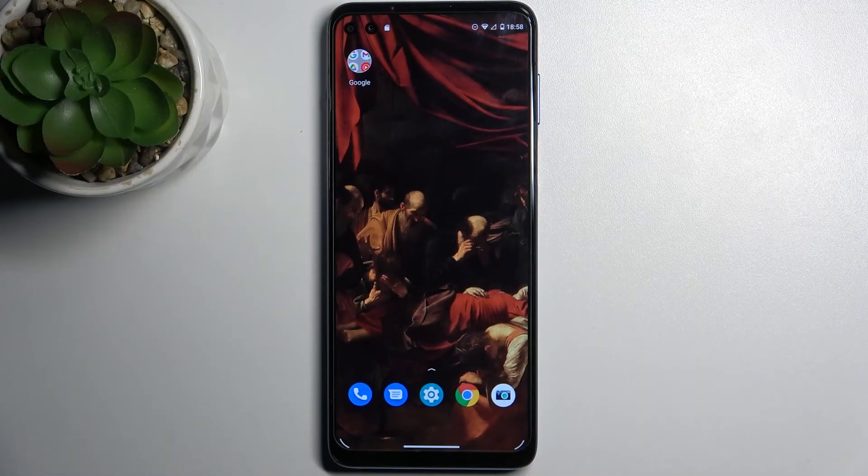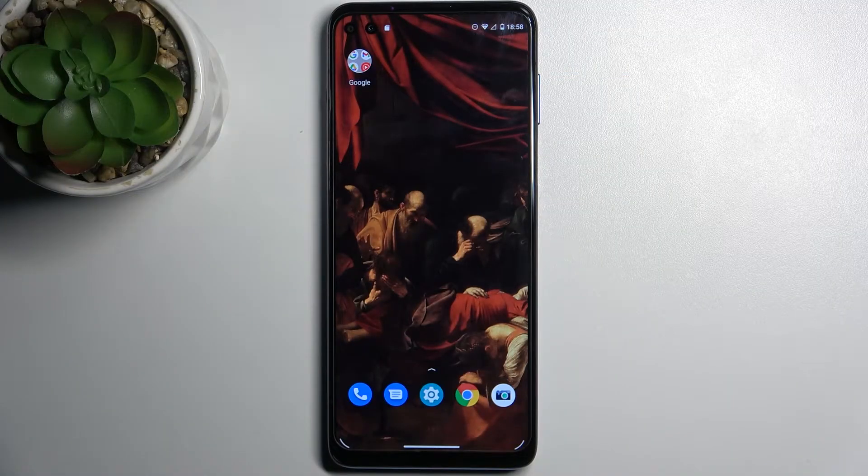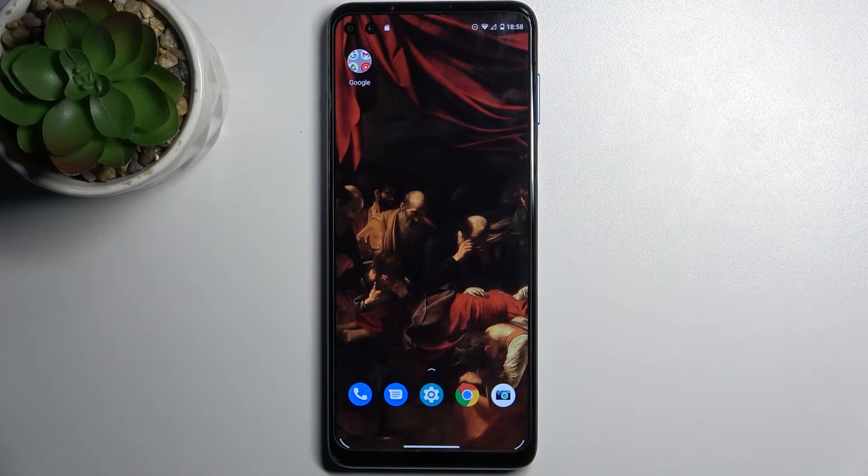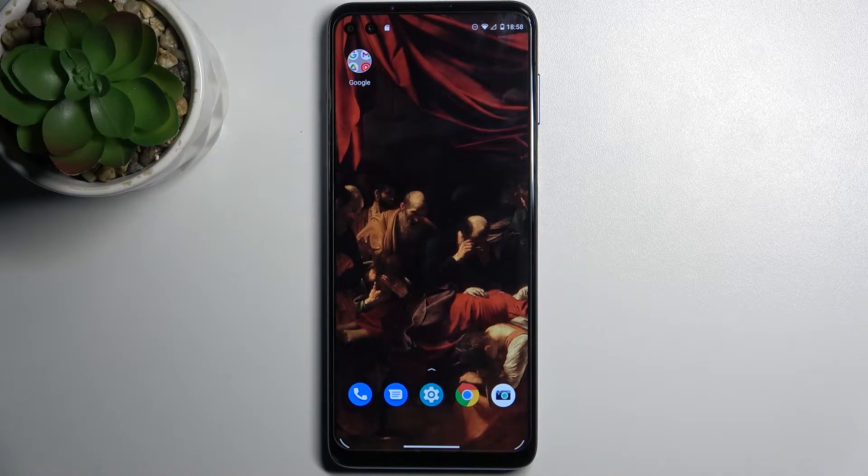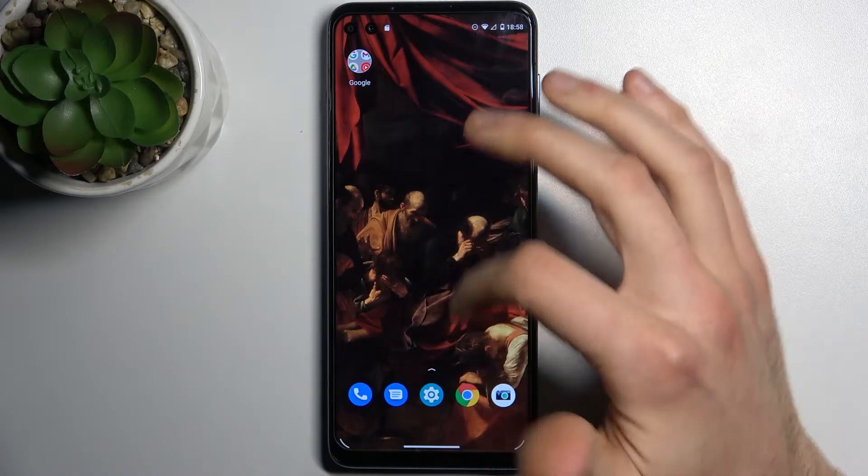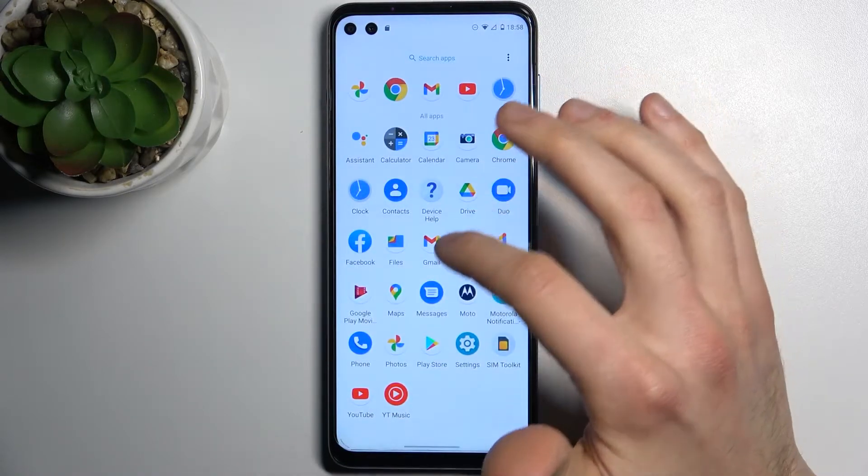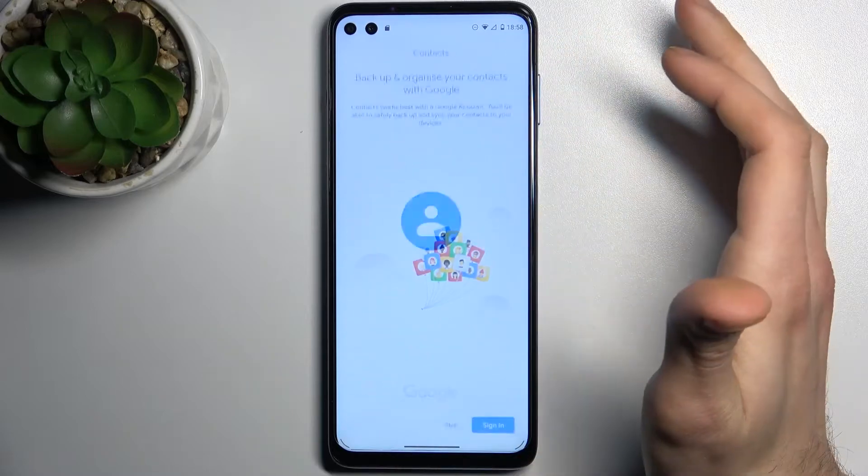Here I have Motorola G100 and today I'm going to show you how to copy contacts on this device. So firstly you have to open contacts application.